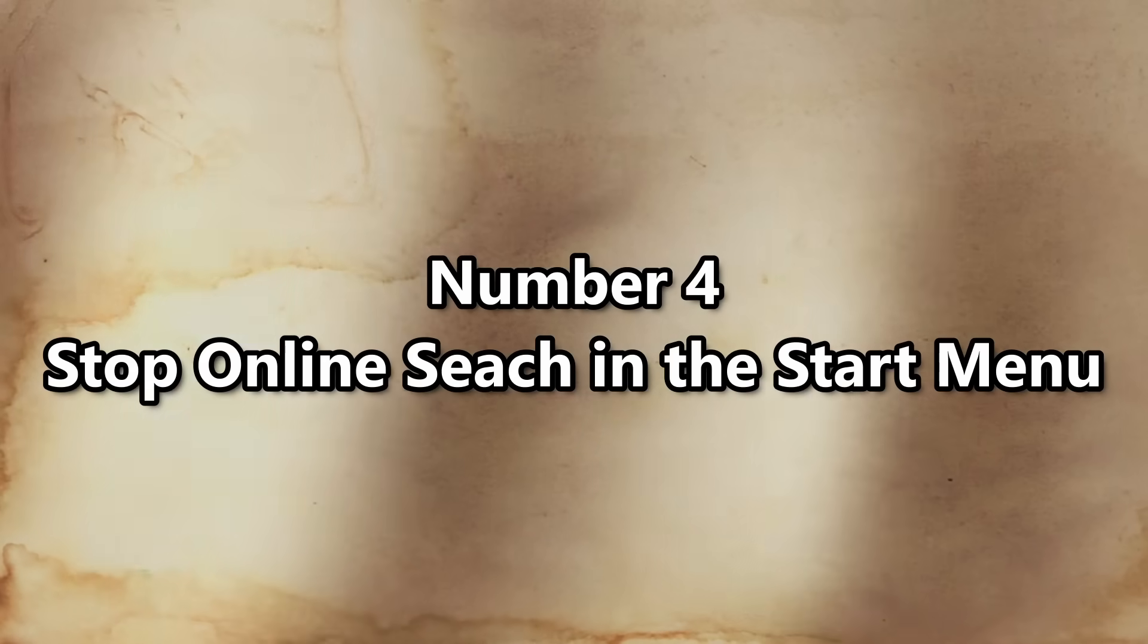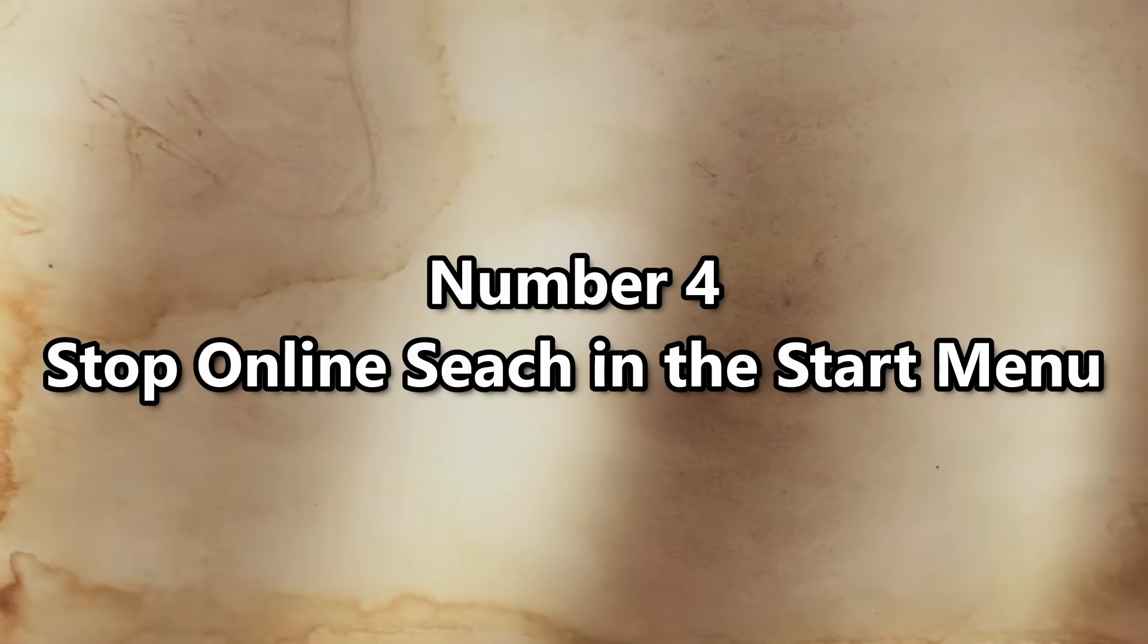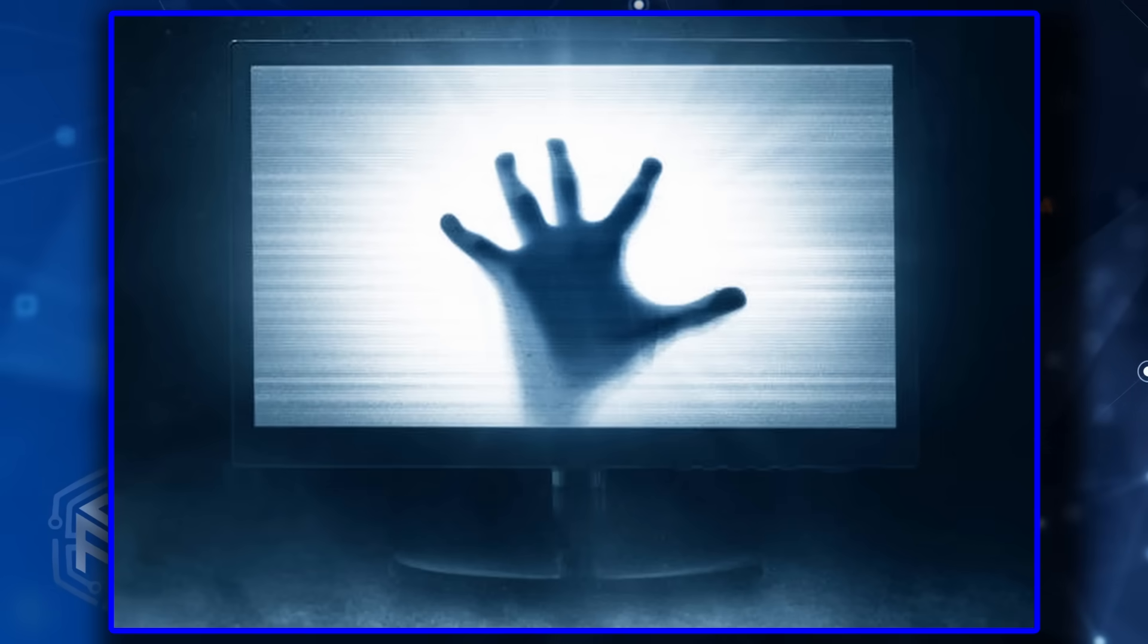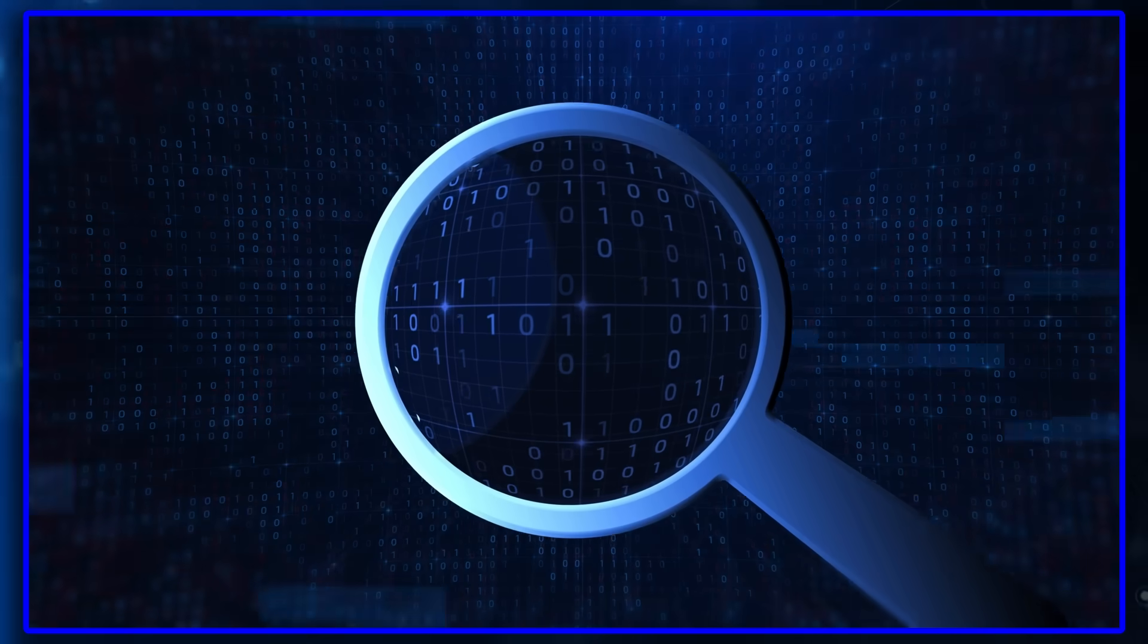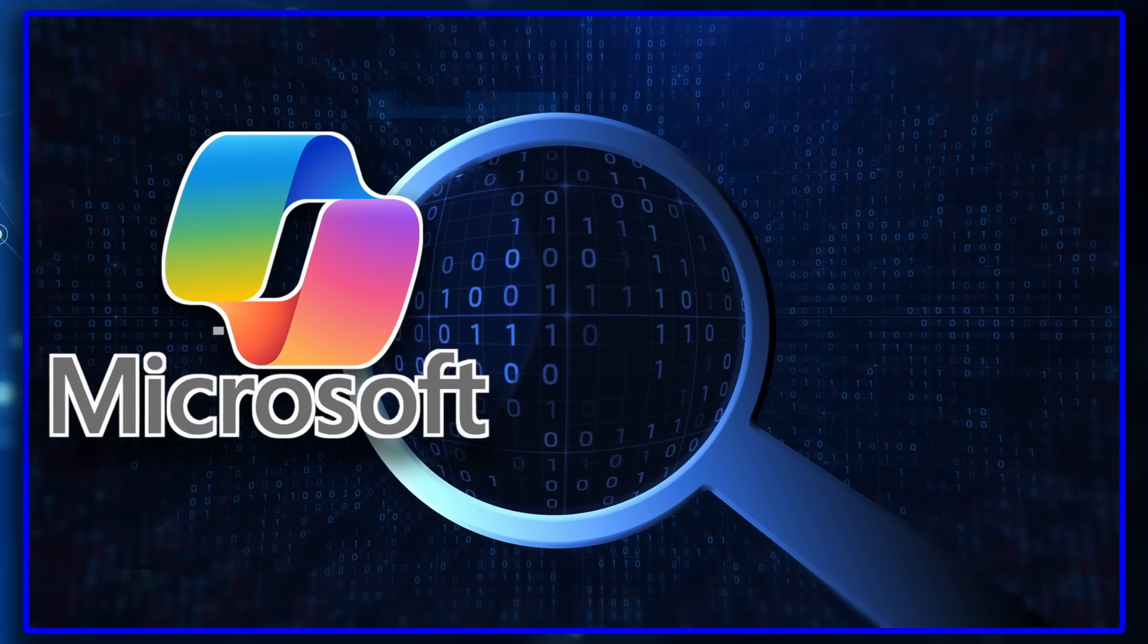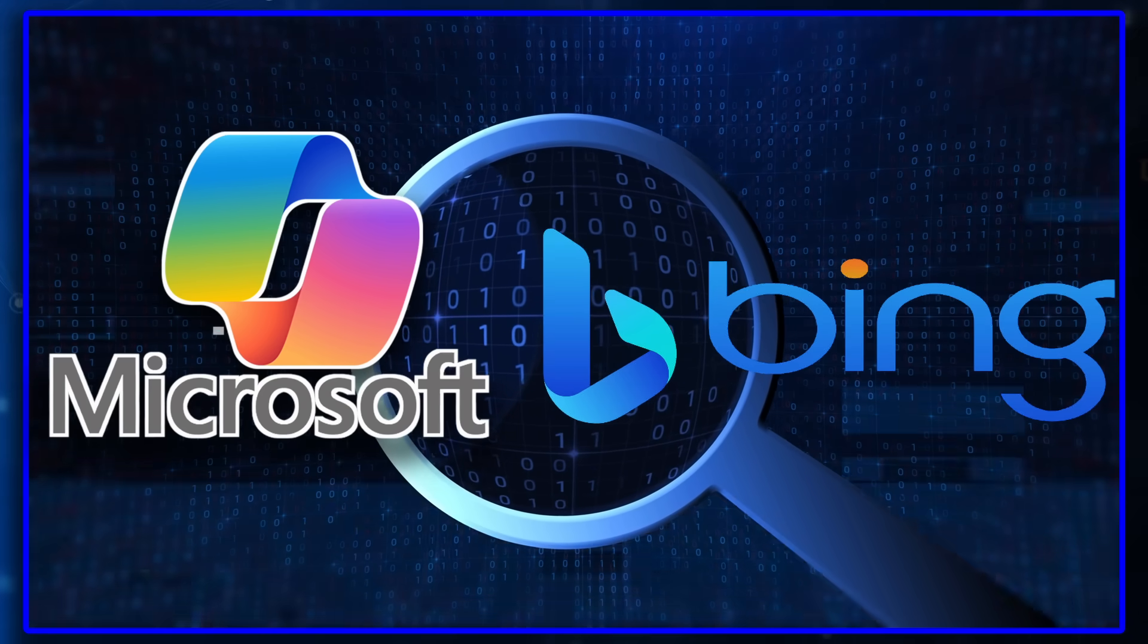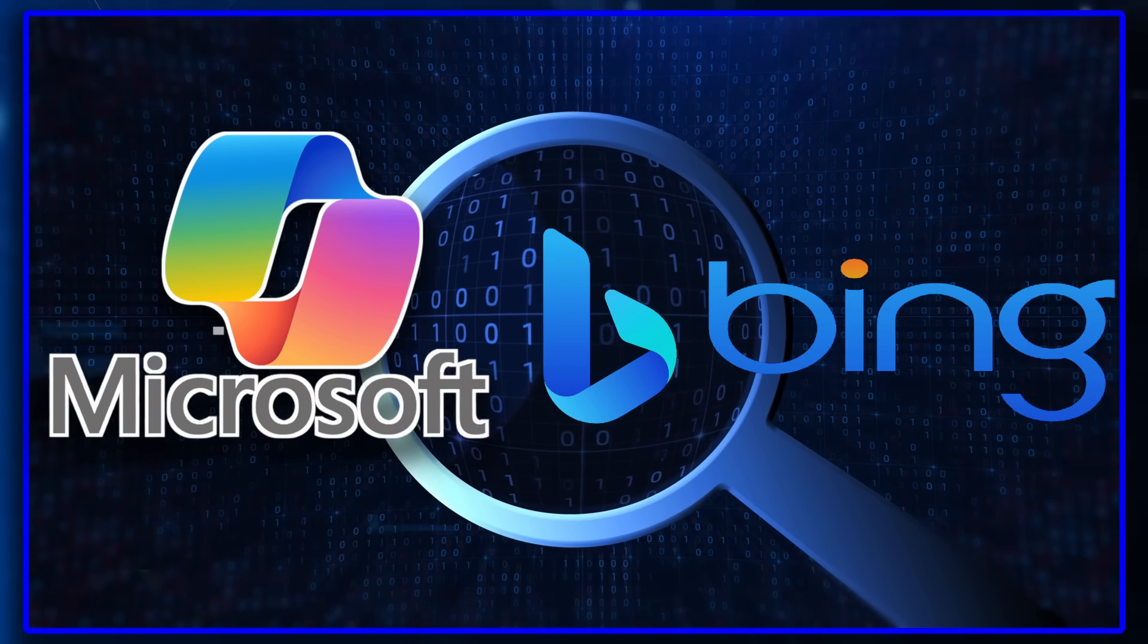Number four. Stop online search in the Start menu. Now, here's a creepy one that I'm sure Big Brother would love. Every time you search, Microsoft ships it off to Bing. Why?